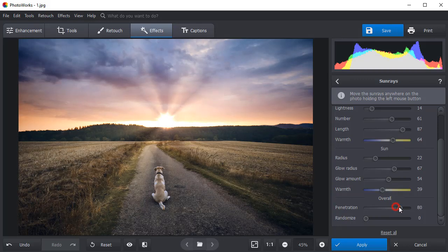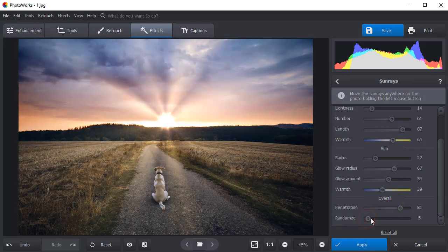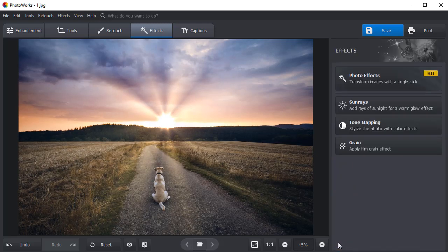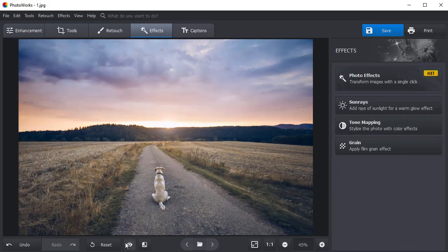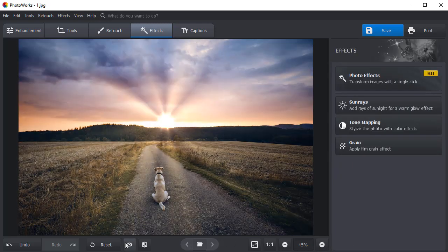Fiddle with the penetration and randomize sliders to get a realistic sunshine effect. Click on the Show Original button to see the effect.